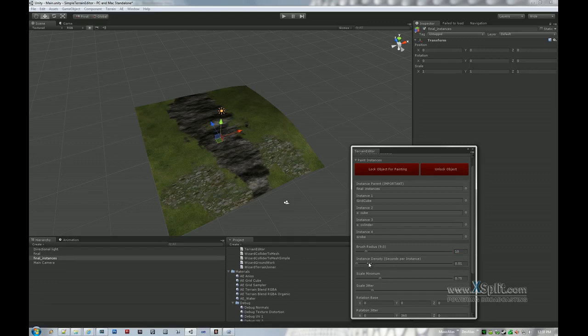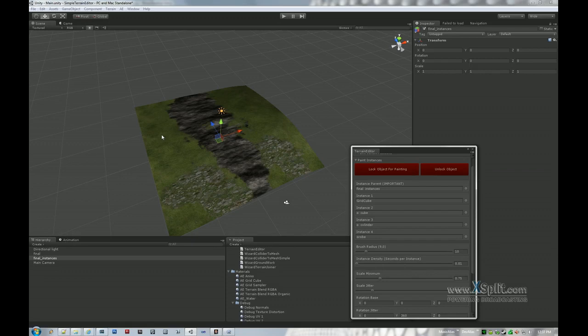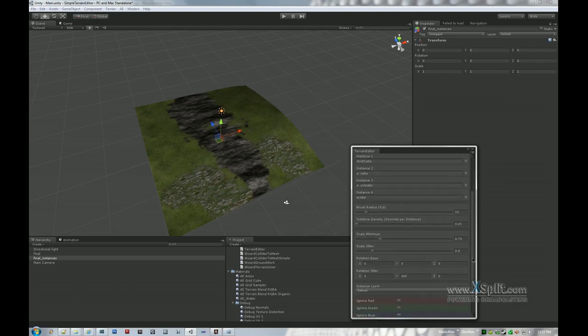Instance density, which is done in seconds per instance. Higher means less output. So basically we're going to leave this all the way to the left for now, which is very fast instance painting. But you can set it up a little bit higher to have it slow down and give you a bit more precise control over the way you're putting things.